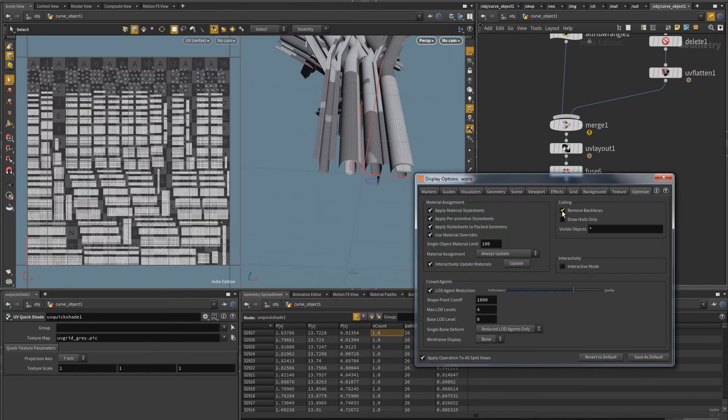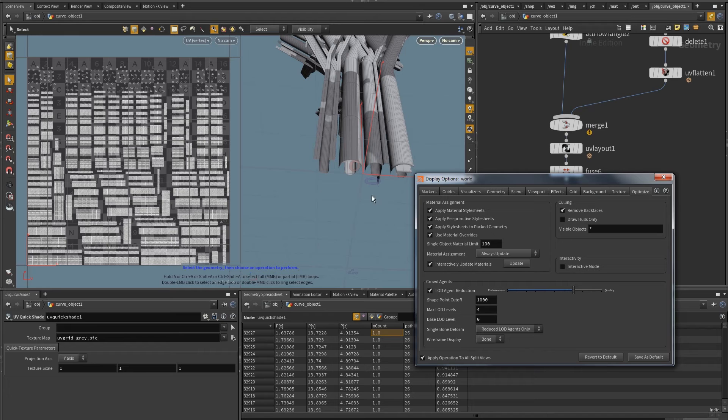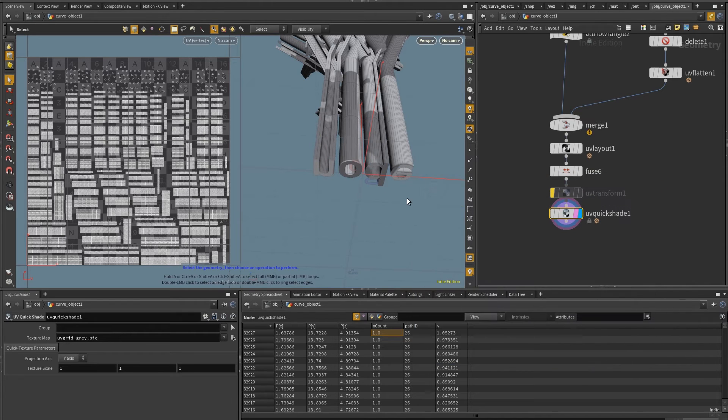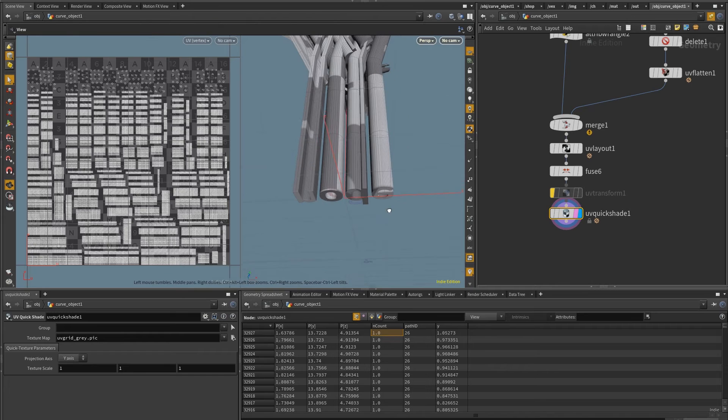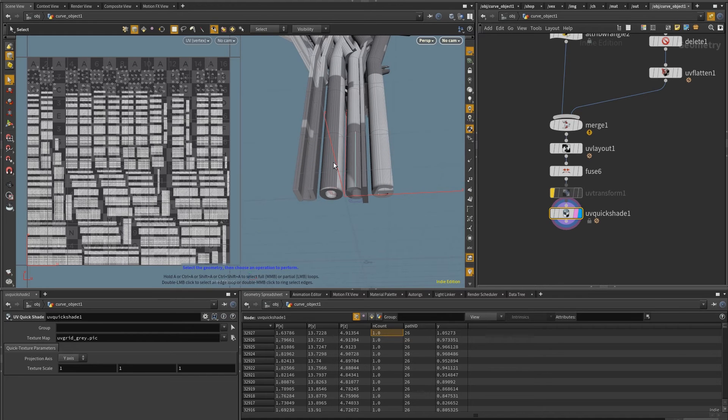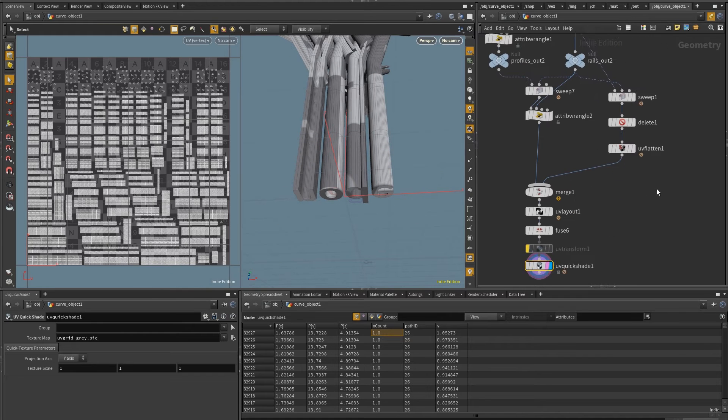So the polygons are there. It's just that since I removed the back face, now I can't see them, they're facing inside. And so I want to fix that. And to fix that, I just need to select the polygons of the start of the curve and reverse them.